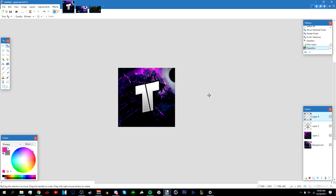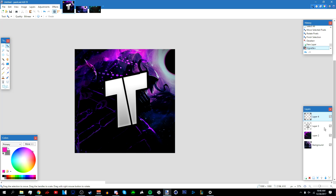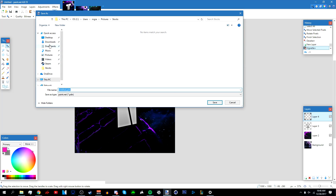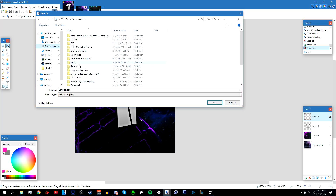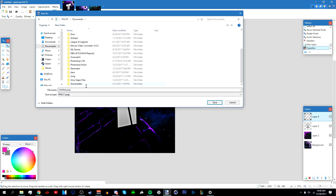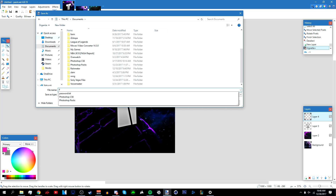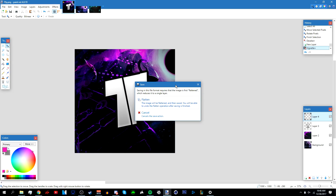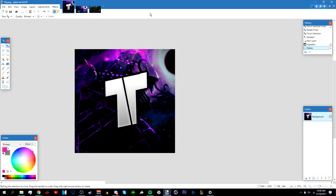Once done, it should look like this. To save it, go to File > Save As and save it anywhere on your desktop. I'm going to save it as a PNG. Name your file anything you like, click OK, then click Flatten. And you should be done.